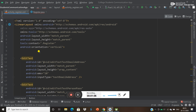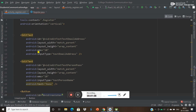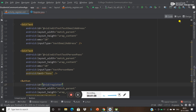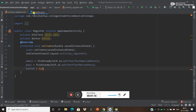So I'm going to tell you what I did. Here I added two edit texts and one button, and after that I am initializing them in my Register dot Java class.